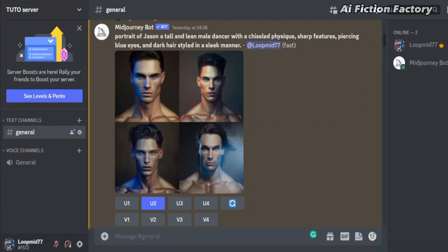Many of you have asked me how I maintain the consistency of my character throughout my whole animated stories, so today I will be covering this in this tutorial.